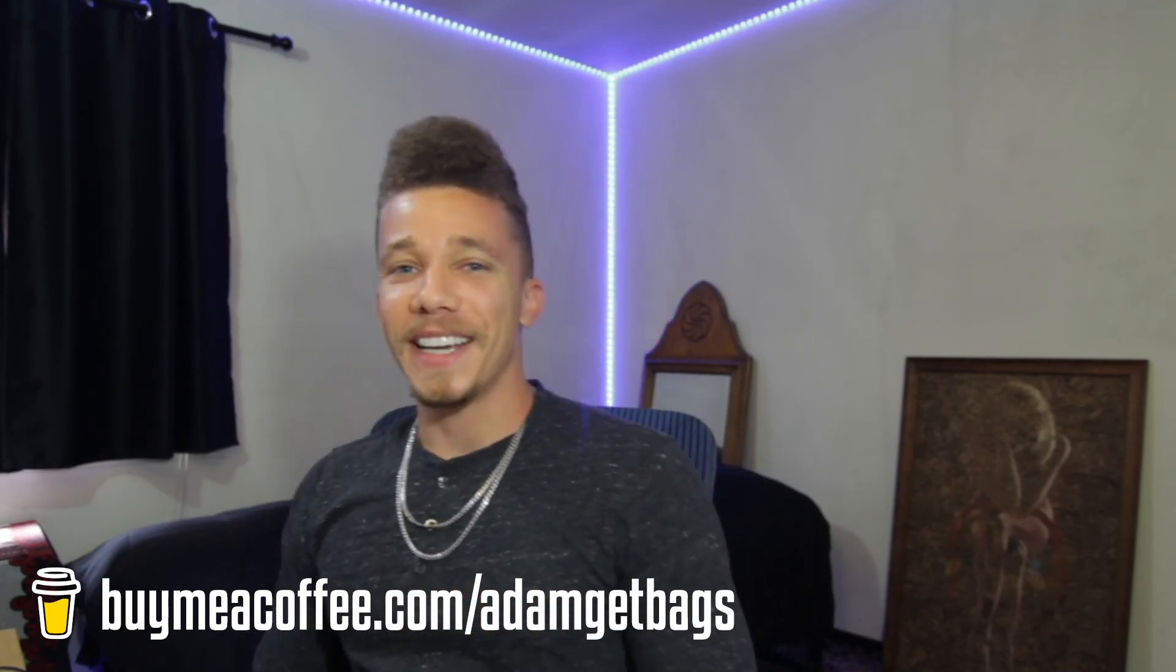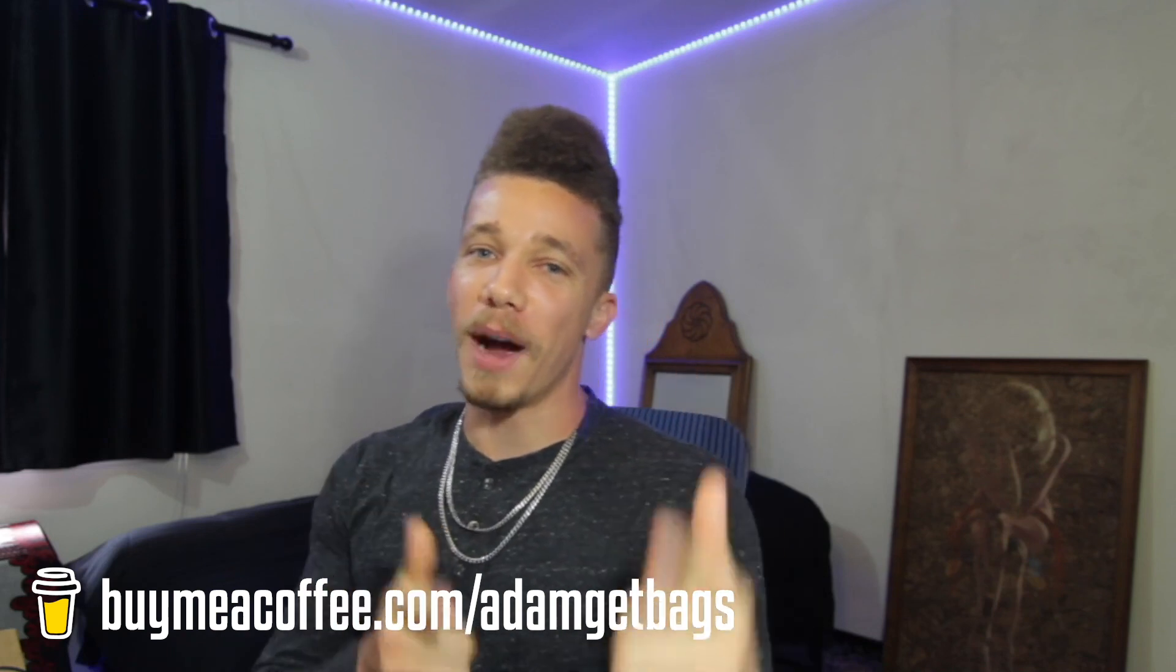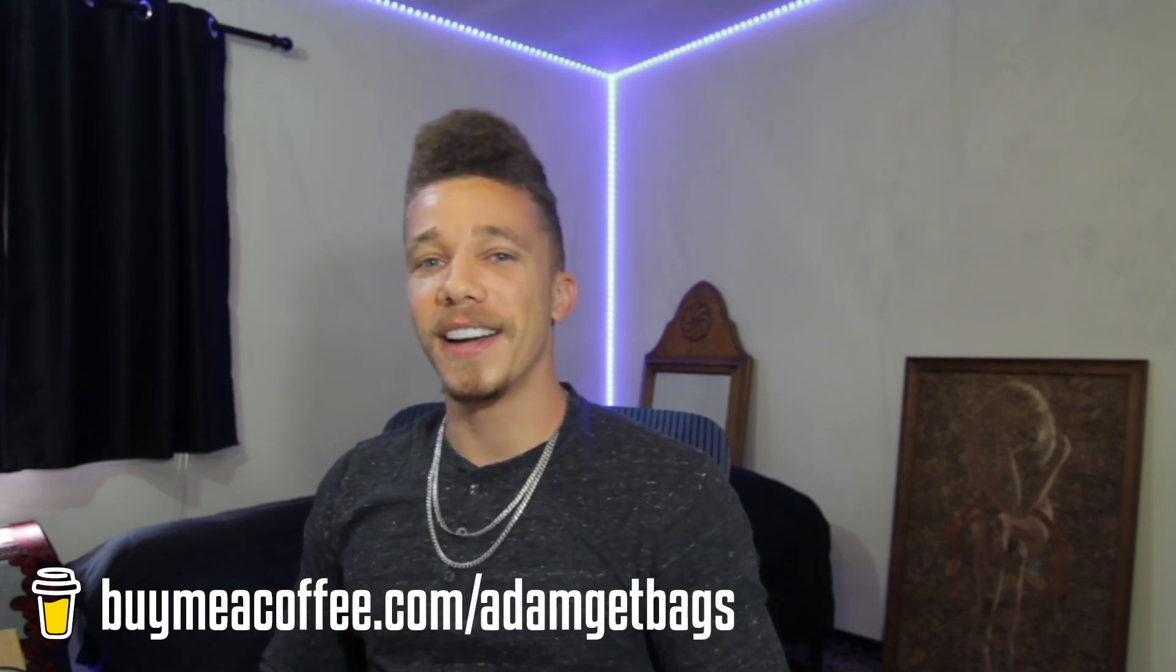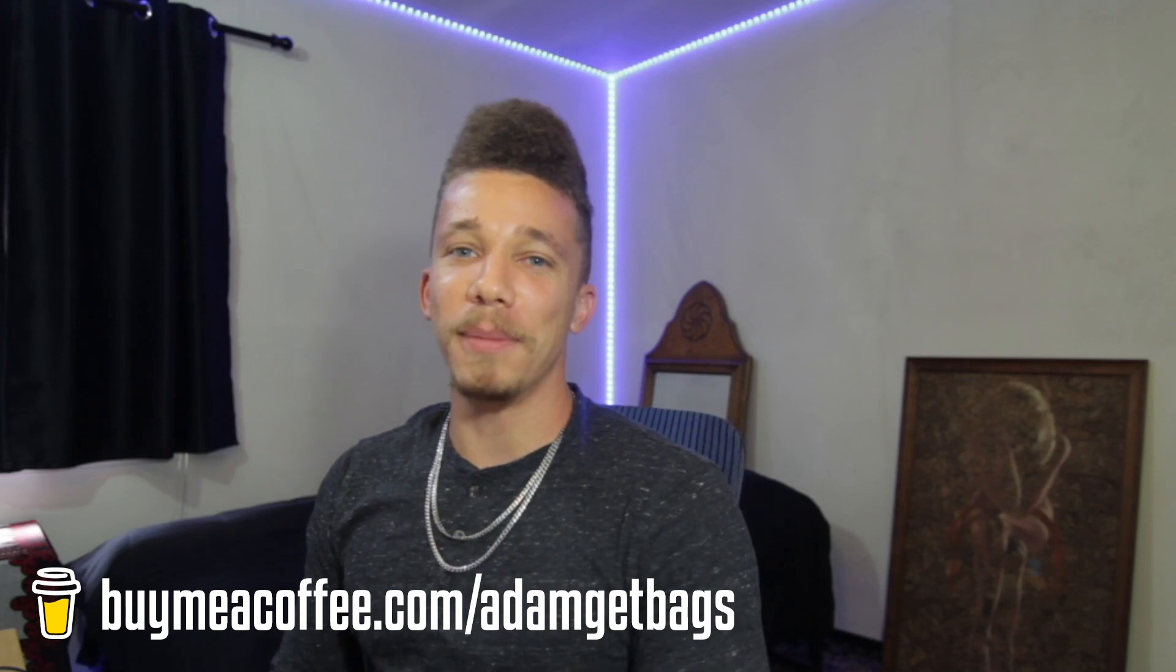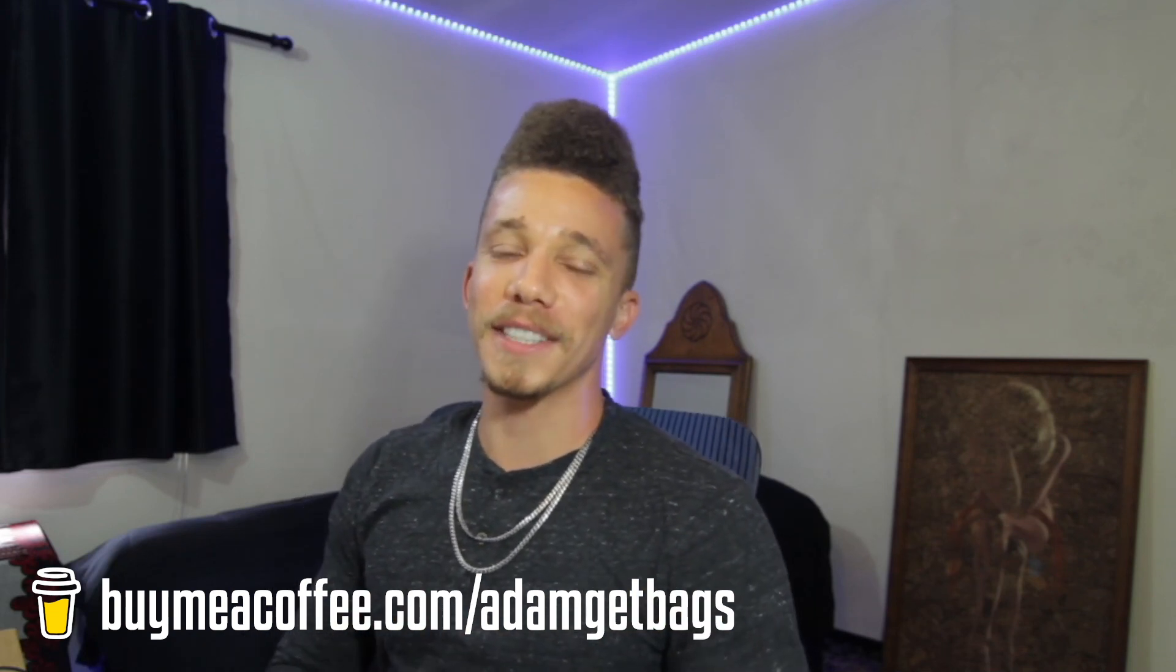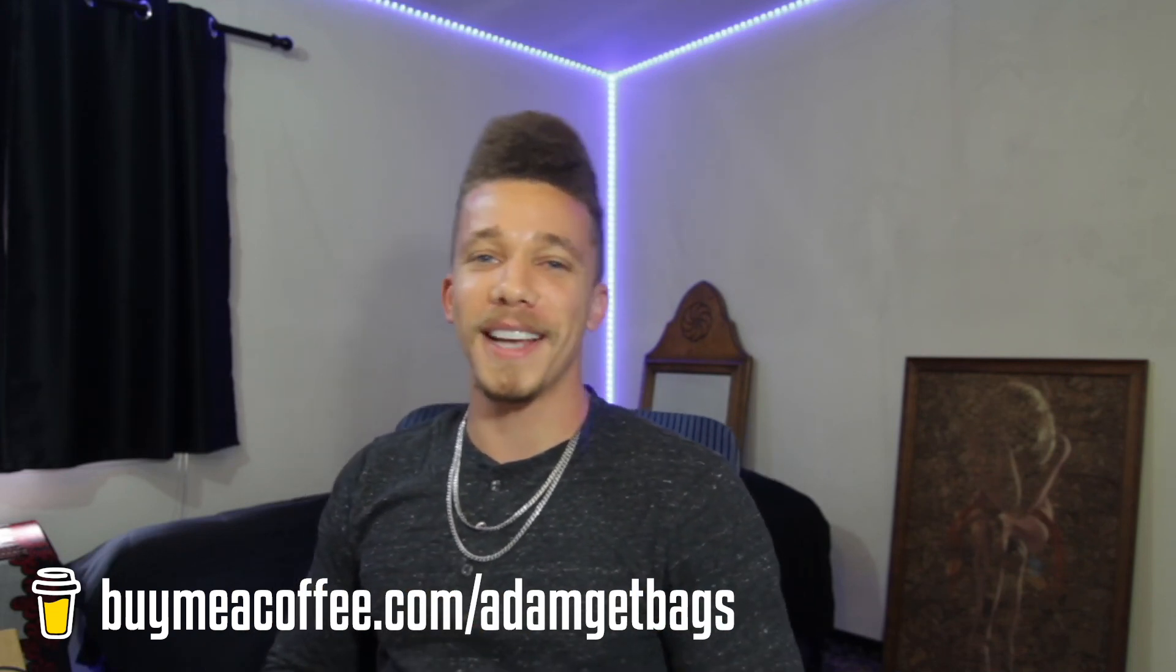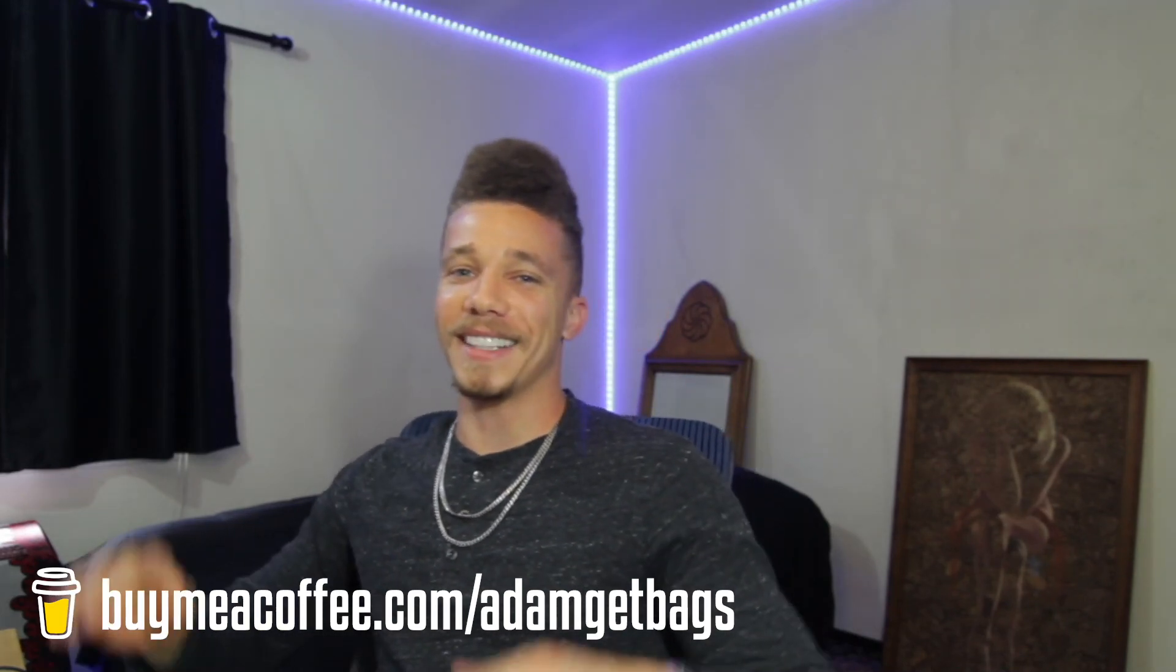Anyways, fam, if you want to support me, you can always buy me a coffee, got my link in the description there. Like the video, subscribe, let me know what you think in the comments. Be safe out there in these crazy markets. You have my blessing, let's go get these bags.